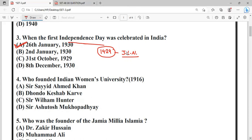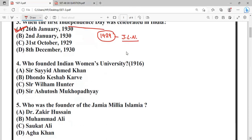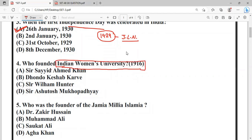Next question: Who was the founder of the Indian Women's University?